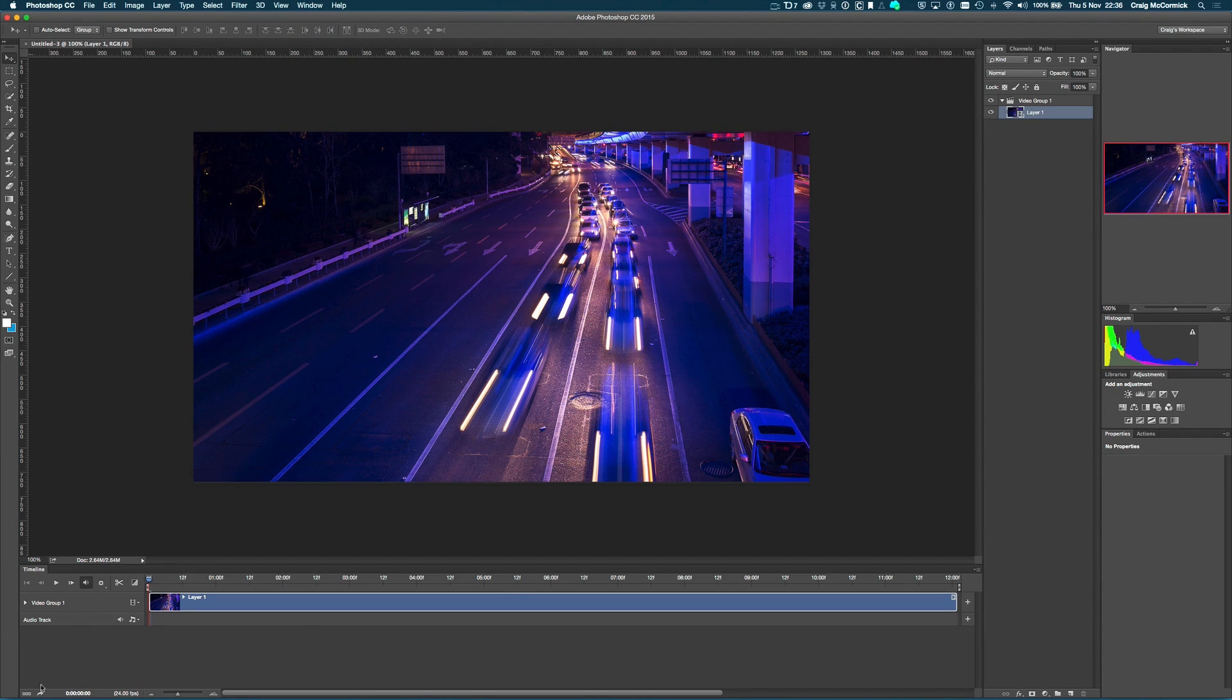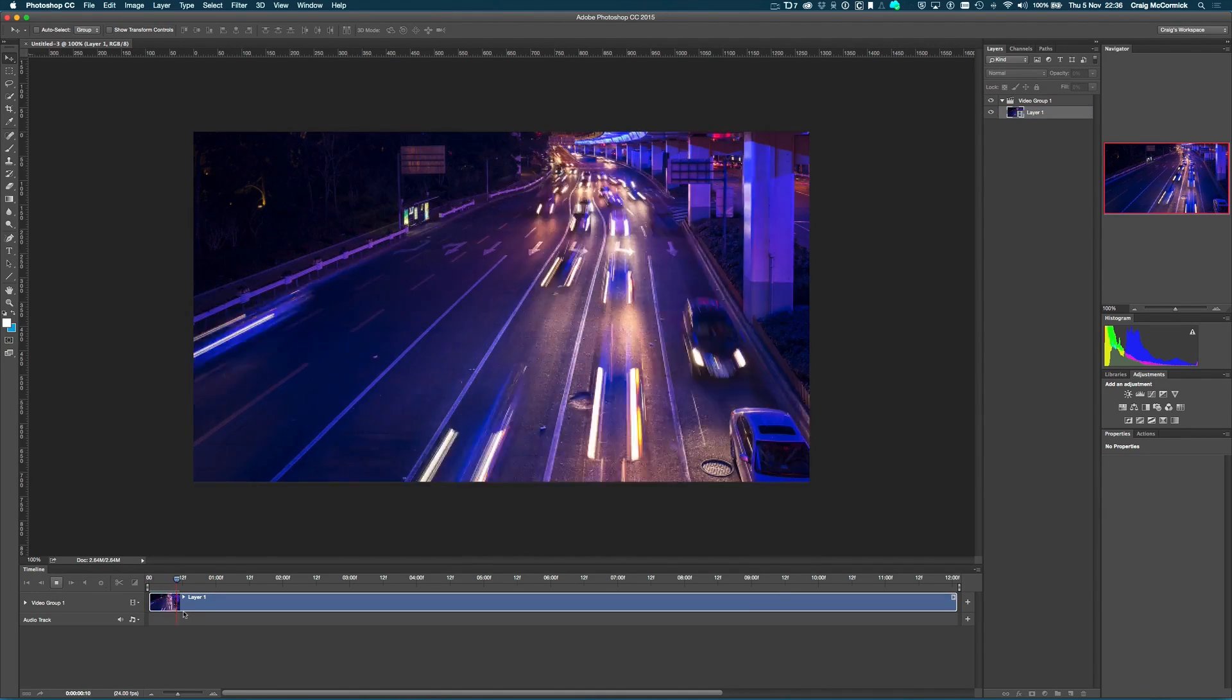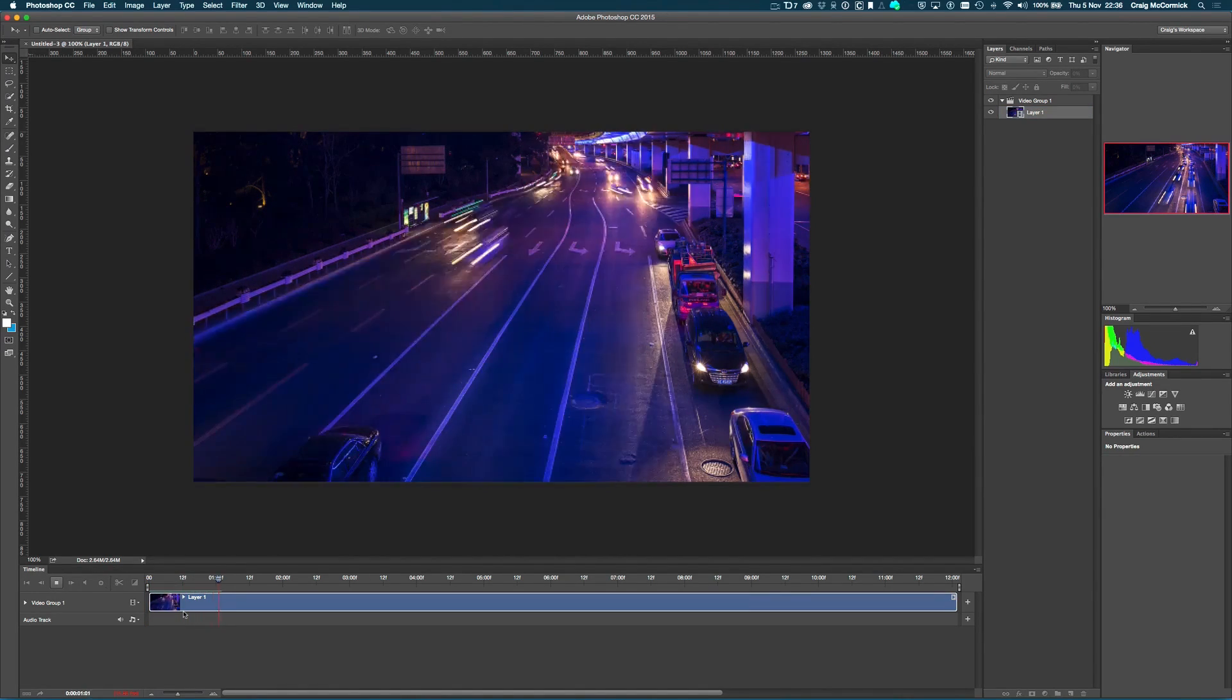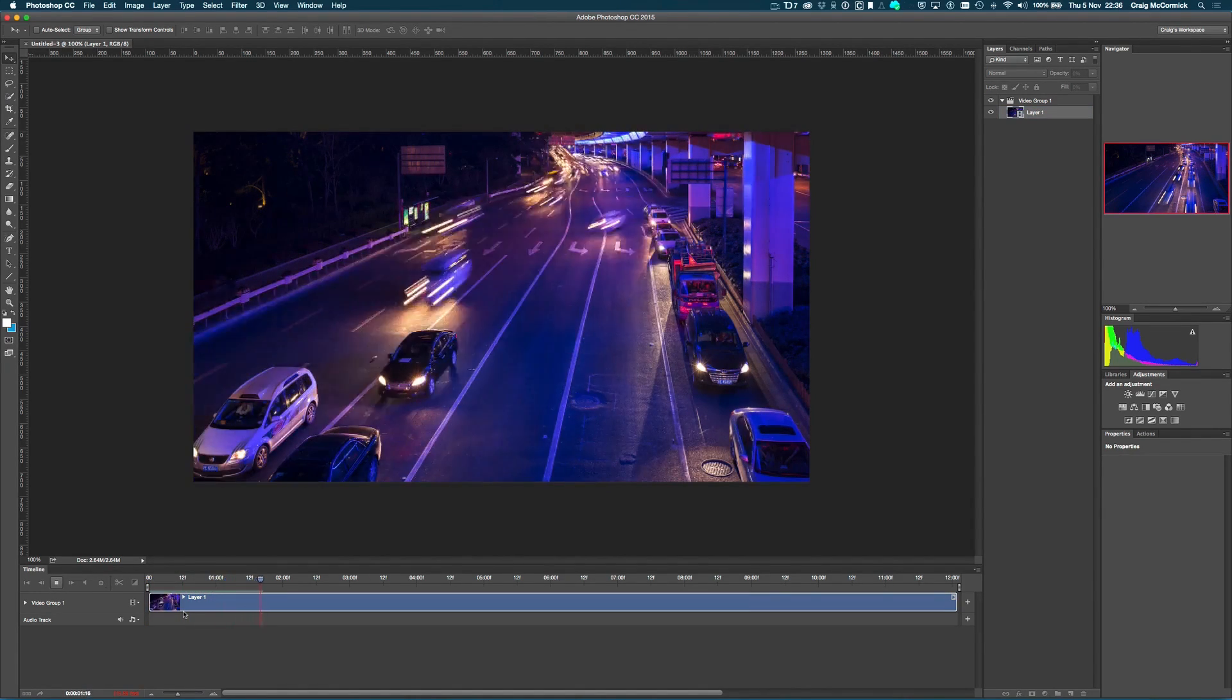And as you can see, this is the video file here, and if I click play, it's going to start playing through our time lapse.